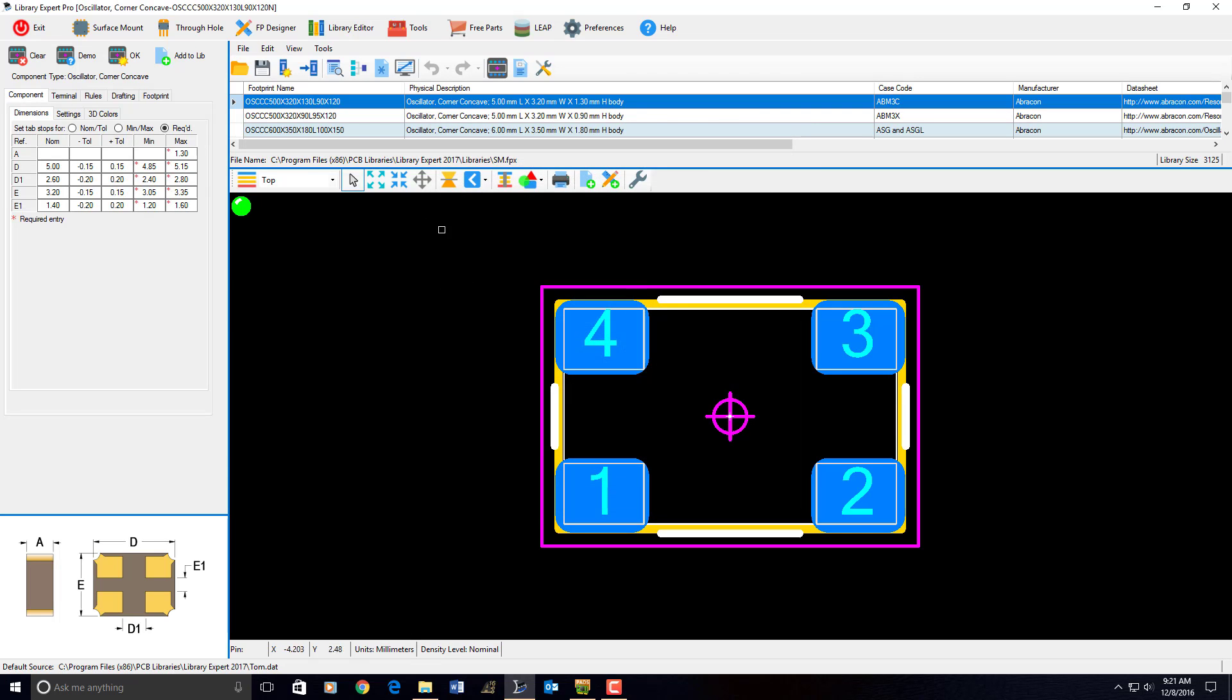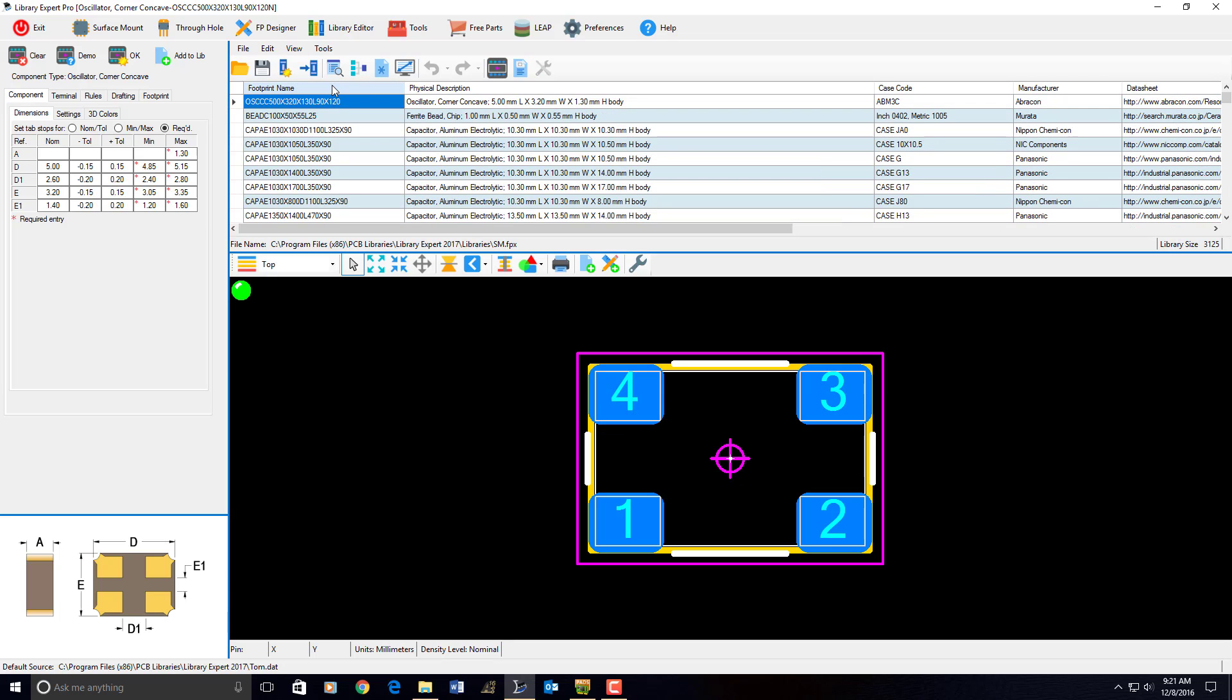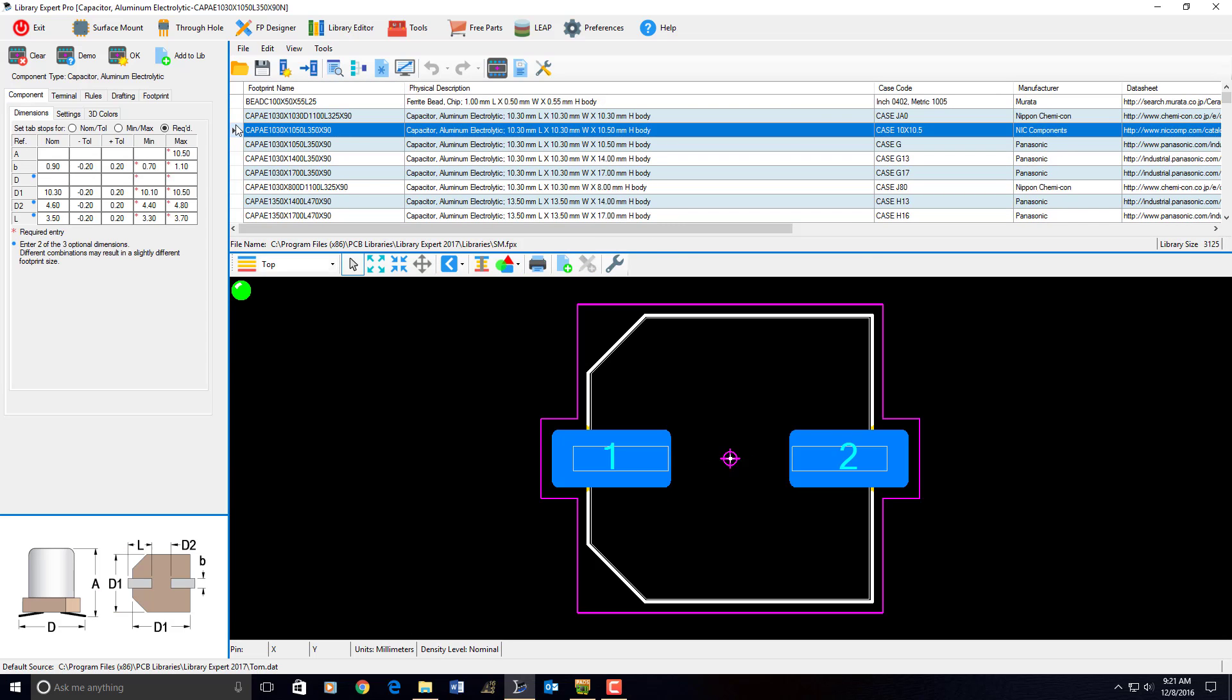So, I can take an FPX file here, we can sort it by footprint name, and we can create one part. I can select a part, and then if I select one part and open up one part with these component dimensions, and click this Add Footprint to CAD Library, it's going to create this one part.